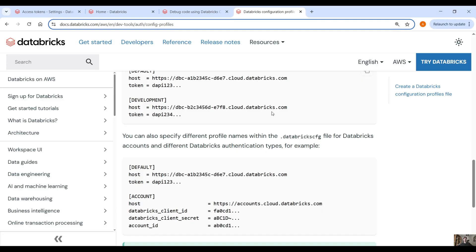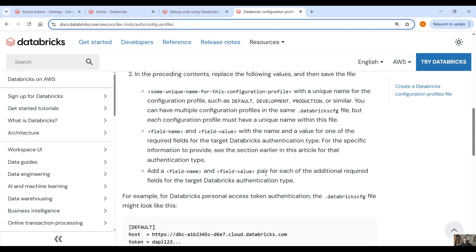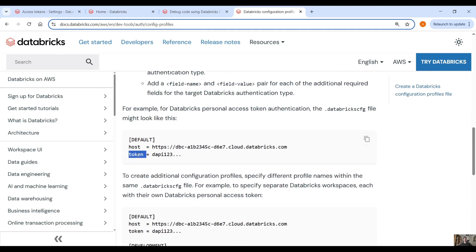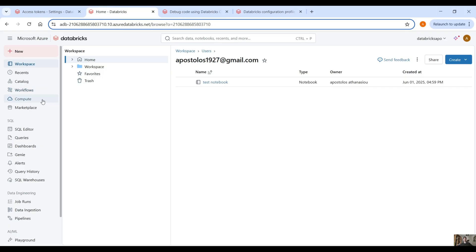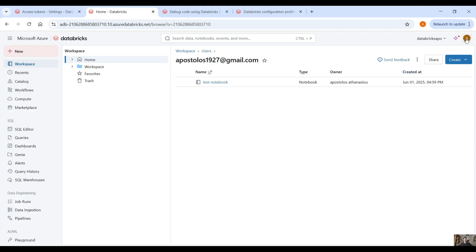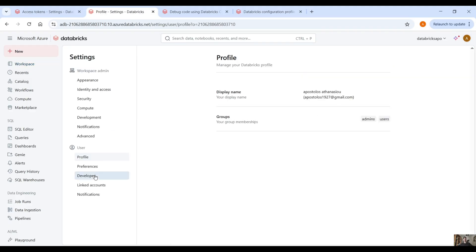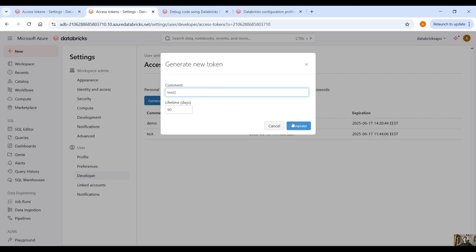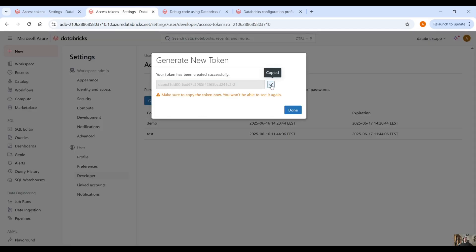We are going to create this .databrickscfg file via VS Code using the configuration provided, but first we need the host and the token. In our Databricks workspace, the host is the URL — the https address up to .net. Then we also need an access token: click on your profile, then Settings, then Developer, then Access Tokens. Generate a new token and copy it into your notepad so you can use it later.